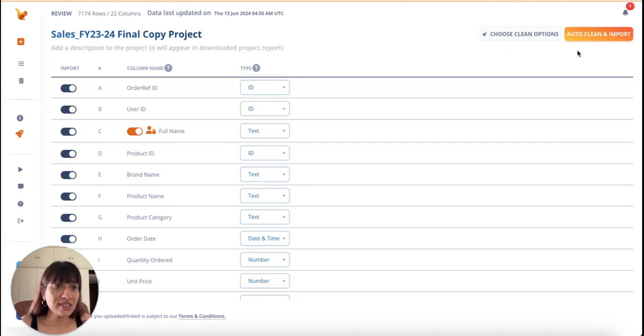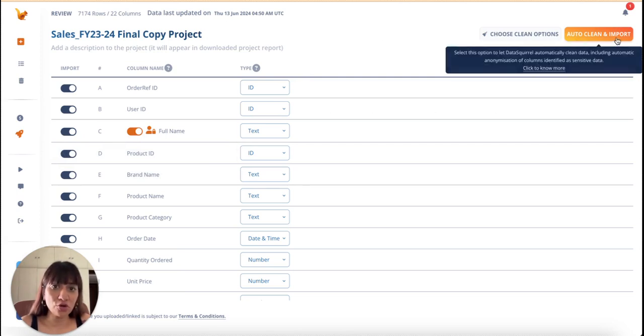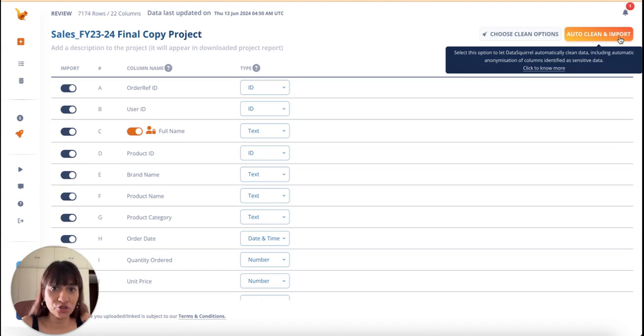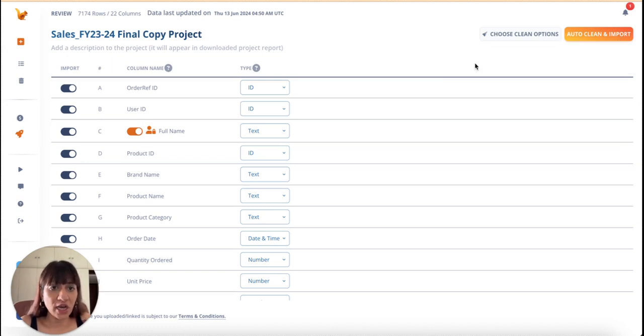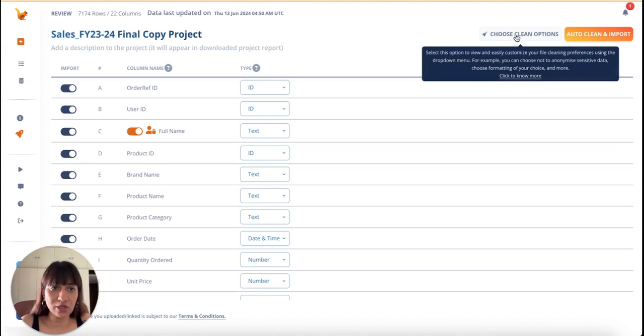Next, I will use auto clean and import to let data squirrel clean my file based on its recommendations. But of course, I can also choose how I want to clean my data.